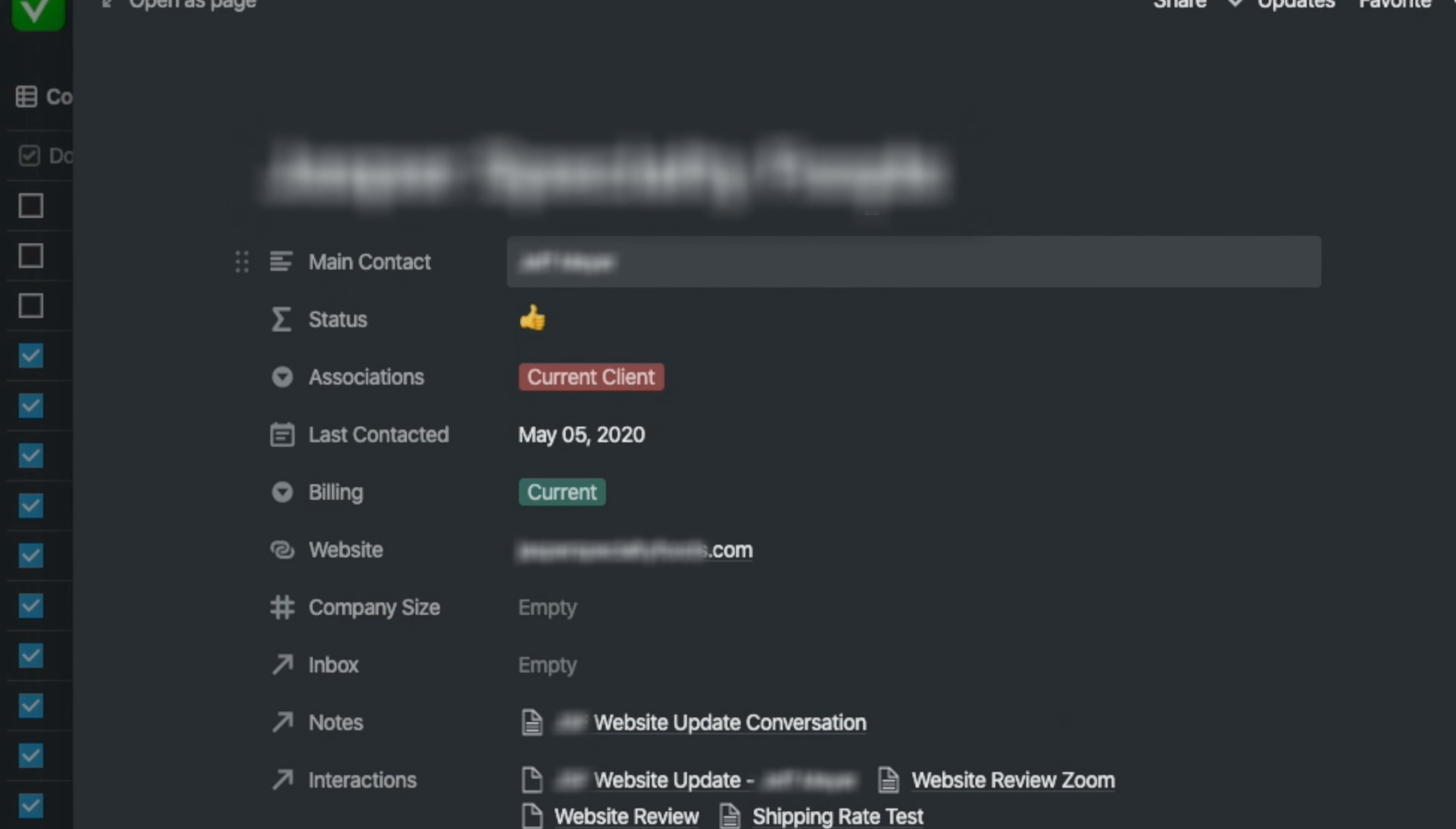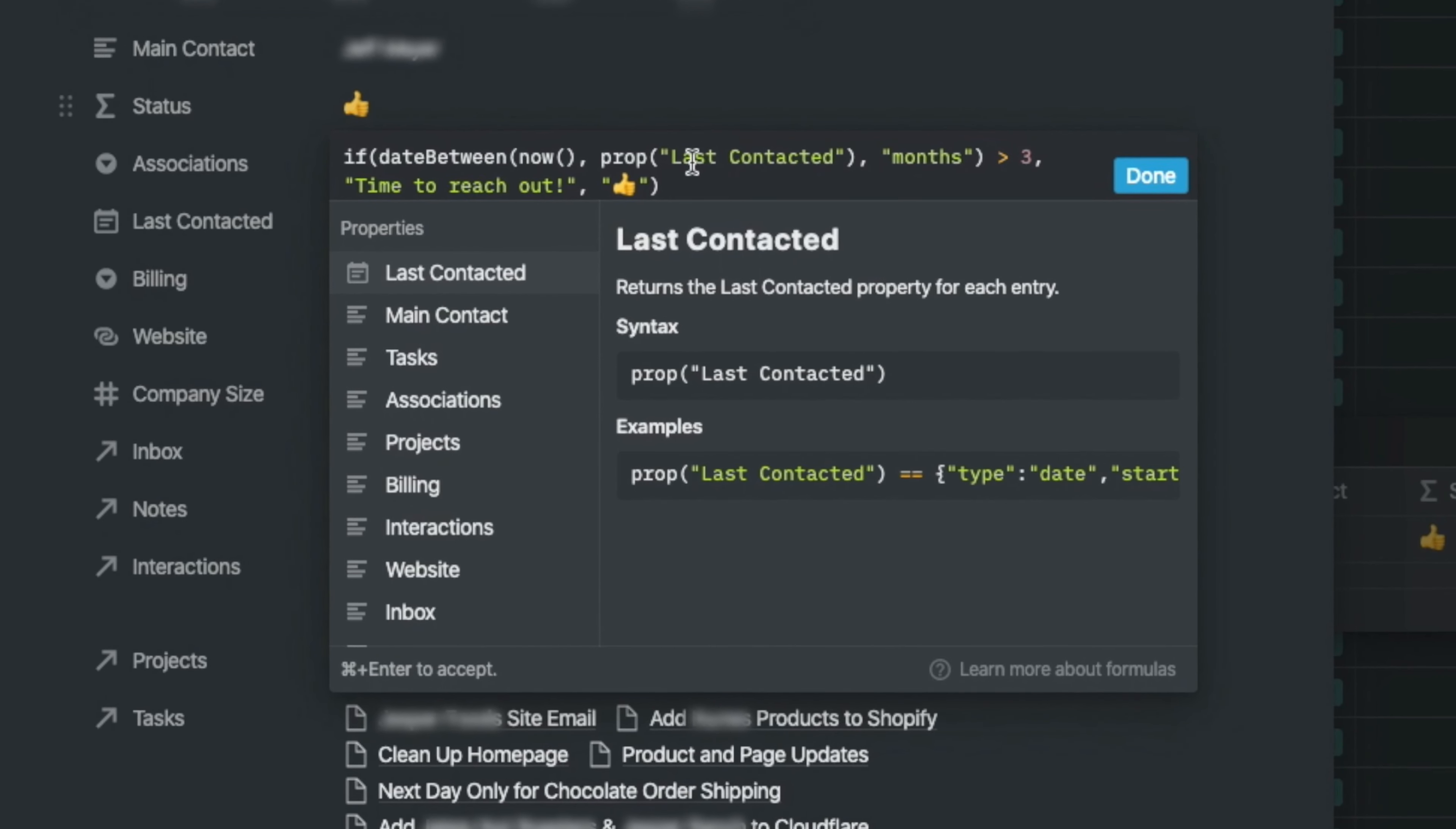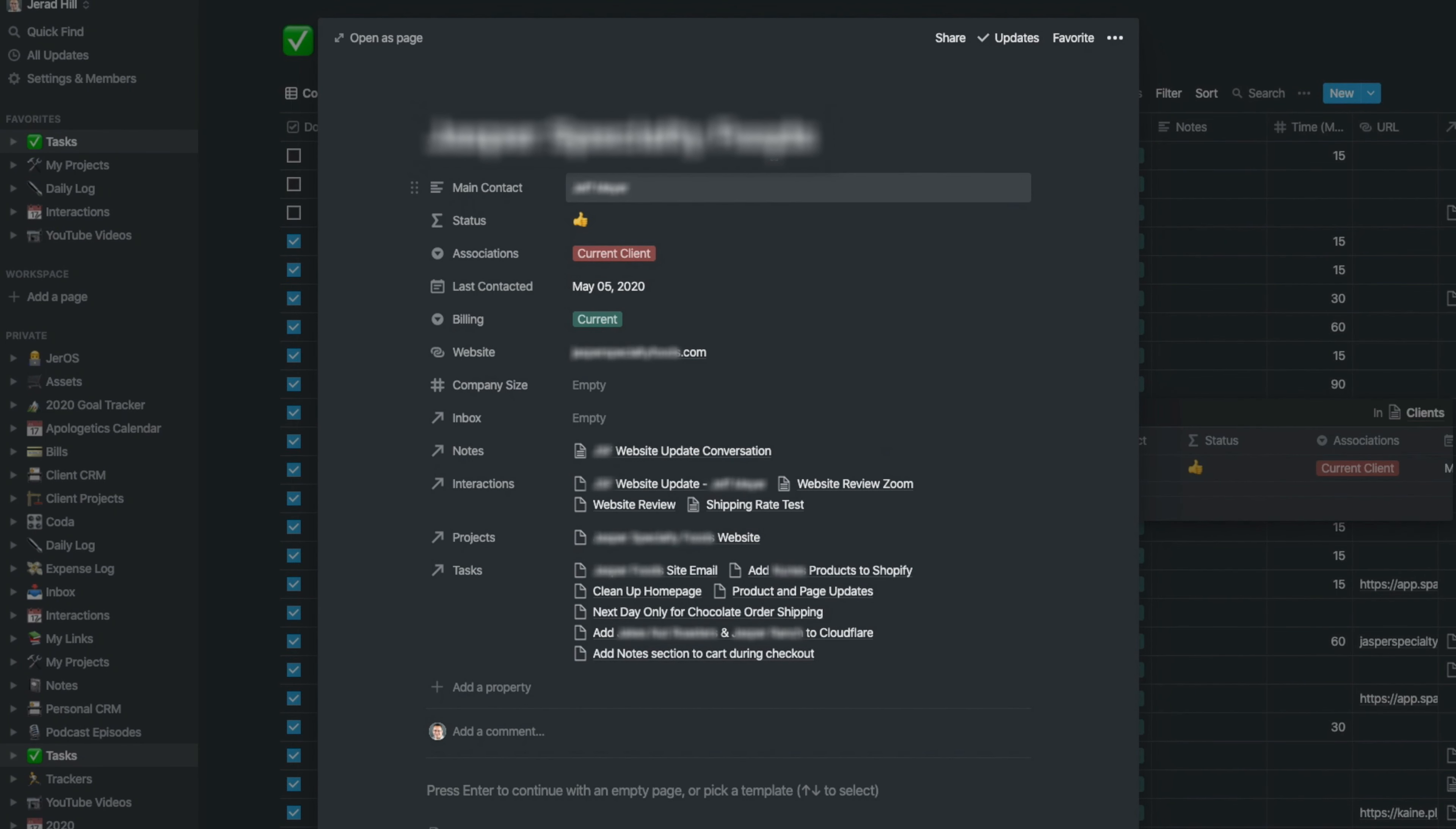This status right here is actually an equation or a formula that turns from a thumbs up to a stop sign when I have not been in contact with that client for at least three months. So it makes it really easy for me to determine whether or not I need to maybe get in touch with a client, see what they're up to.